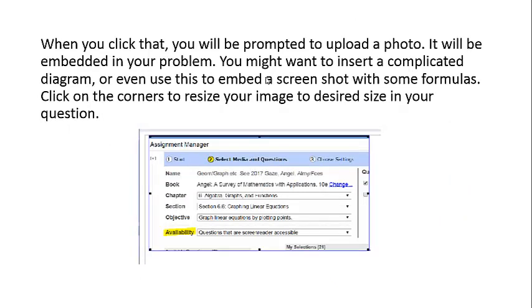You might want to insert a complicated diagram or even use this to embed a screenshot with some formulas. Click on the corners of your image to resize it to the desired size in your question.